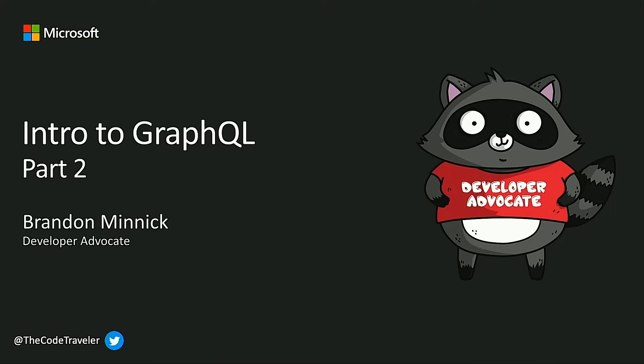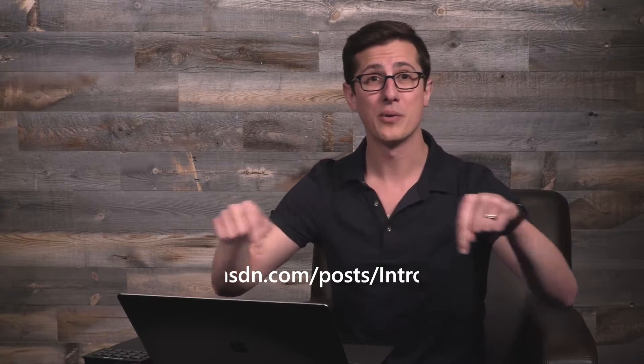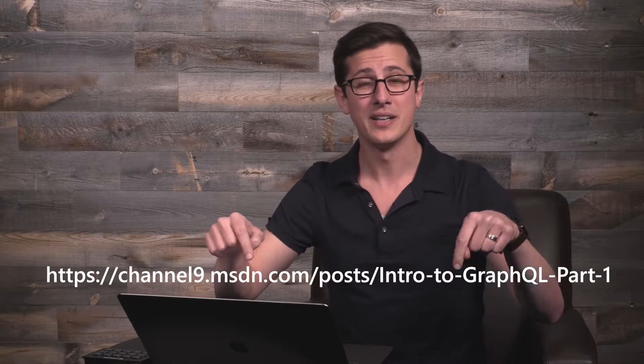Welcome and thank you for joining me for this special series Intro to GraphQL Part 2. My name is Brandon Minnick, I'm a developer advocate at Microsoft. If you haven't already, make sure to check out Part 1 in this series where we introduce the concept of GraphQL.